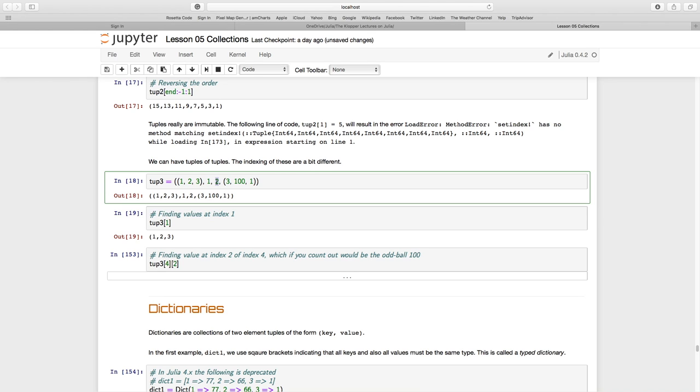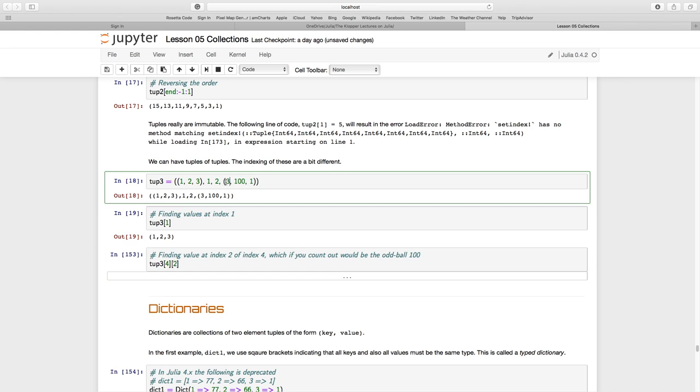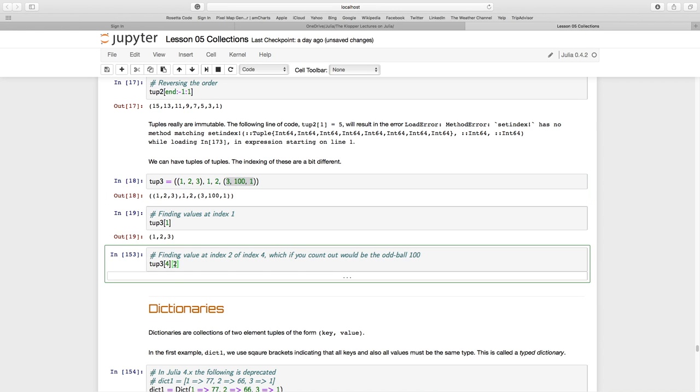So if I say tuple three at index four, that would be (three, one hundred, one). From there I want index two, so we use two sets of square brackets in the order they follow. That's going to give us the value 100.